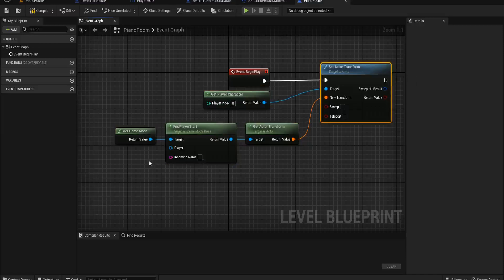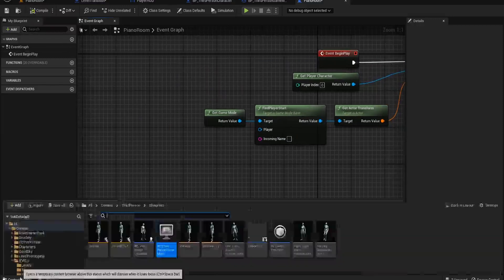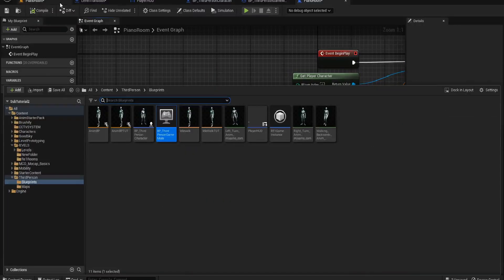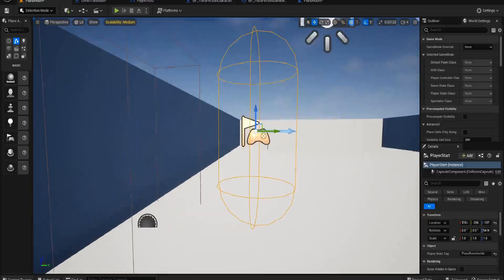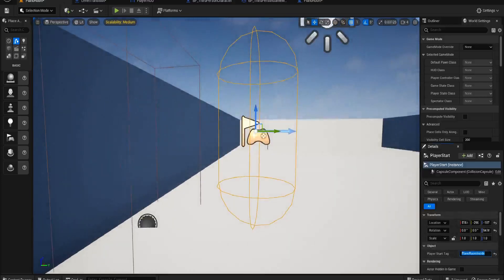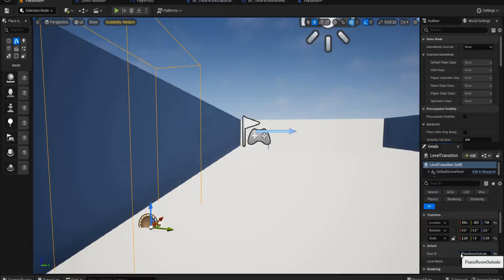In our level blueprint, the one thing we didn't do was get our incoming name of the player start. So if you remember correctly, if we go into the Piano Room, every player start has a tag Piano Room Inside. If we click on this, there's a door ID Piano Room Outside and it has the level name which is the Hallway.